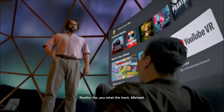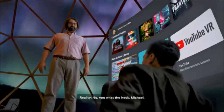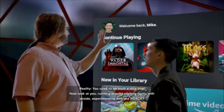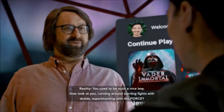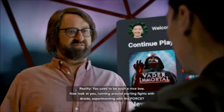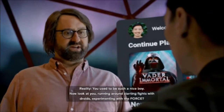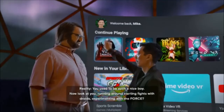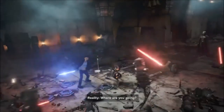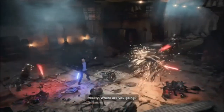What the heck? No, you — what the heck, Michael. You used to be such a nice boy. Now look at you, running around, starting fights with droids, experimenting with the Force. Where are you going?